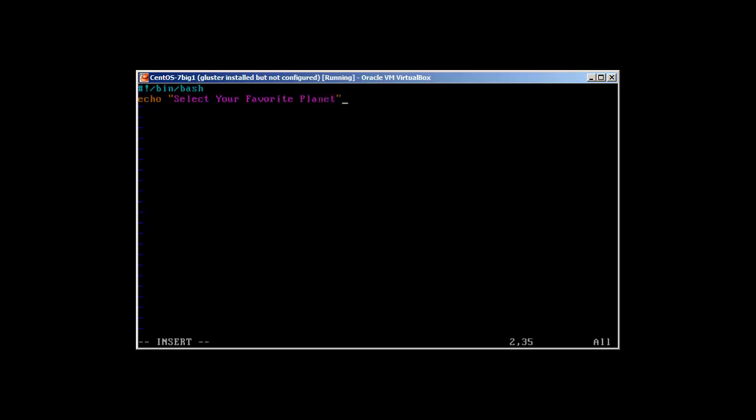Echo select your favorite planet. Then the select statement starts with select, and then the variable - let's call it planet. So, select planet in. This is how you start the select statement: select, then the variable, and then the word in. Now I will write my menu.